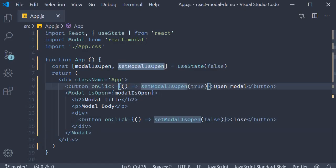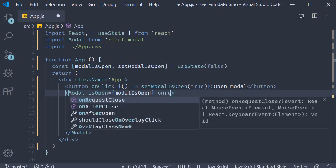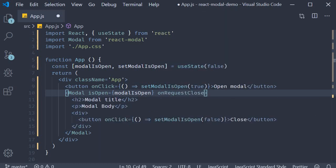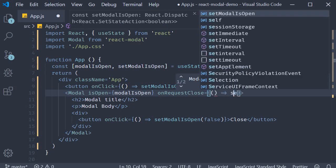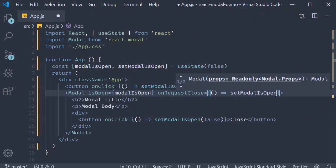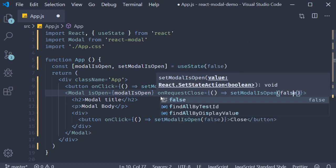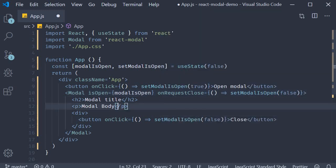So on the modal component, onRequestClose. This prop again simply calls setModalIsOpen with a value of false, which in turn sets isOpen to false.